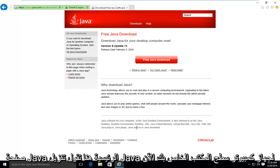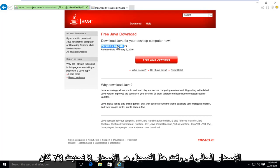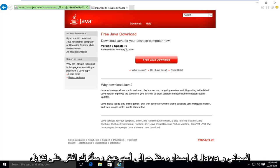And this will take us to the Java homepage here. It's saying download Java for your desktop computer now. The current version at the time of this recording is version 8, update 73. It was released about two weeks ago.